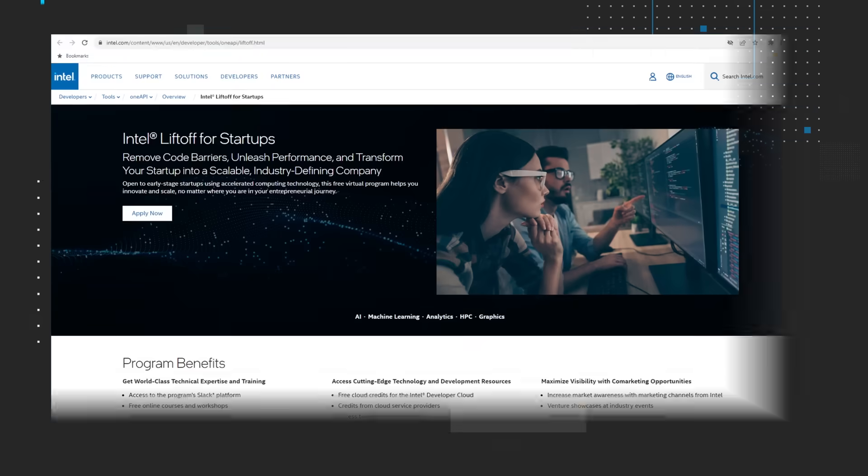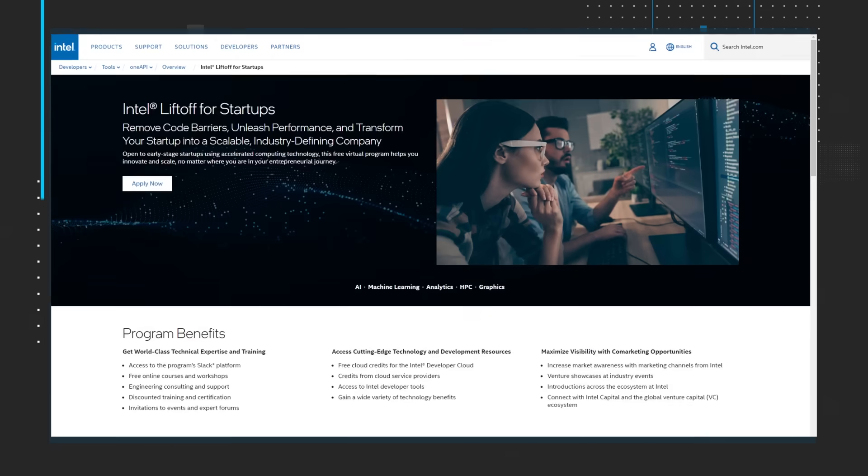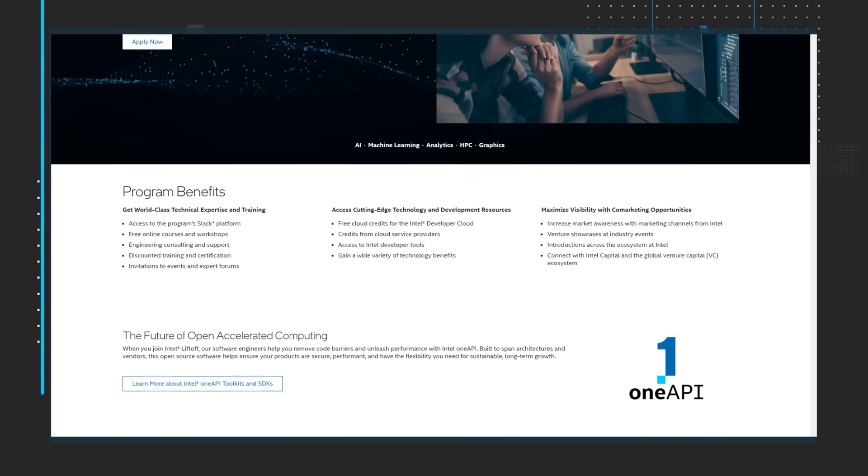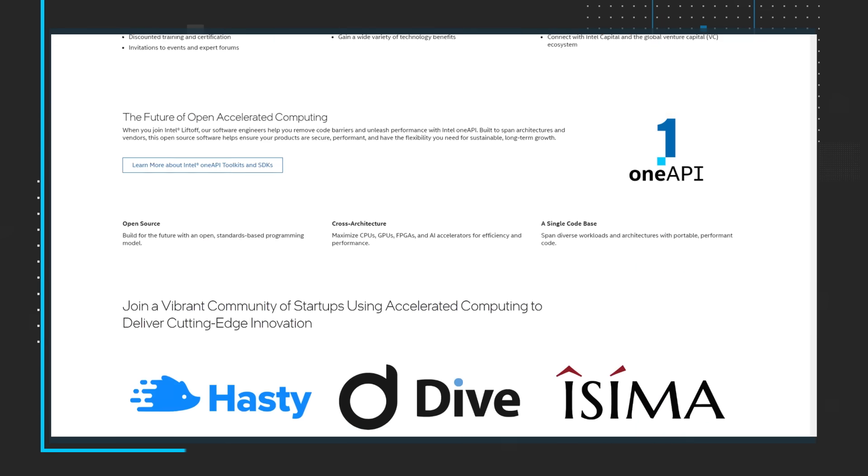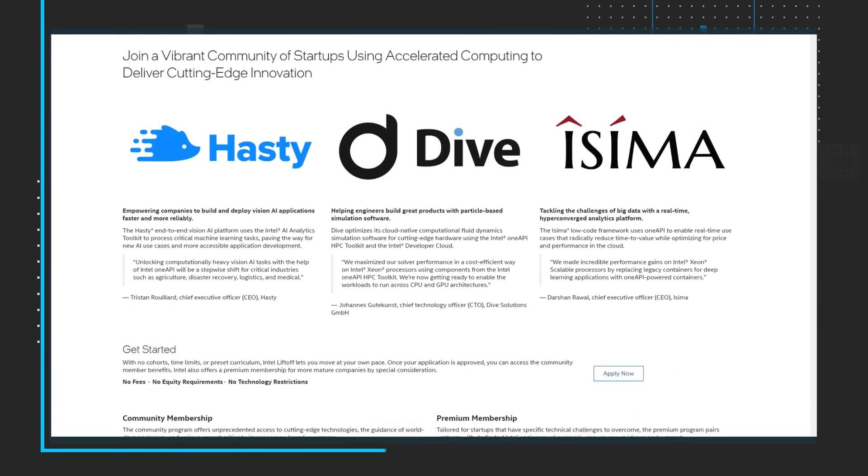And finally, Intel Liftoff for Startups is open to early-stage startups using accelerated computing technology. This free virtual program helps you innovate and scale no matter where you are in your entrepreneurial journey. You can learn more about the program and its benefits by visiting the links in the description.